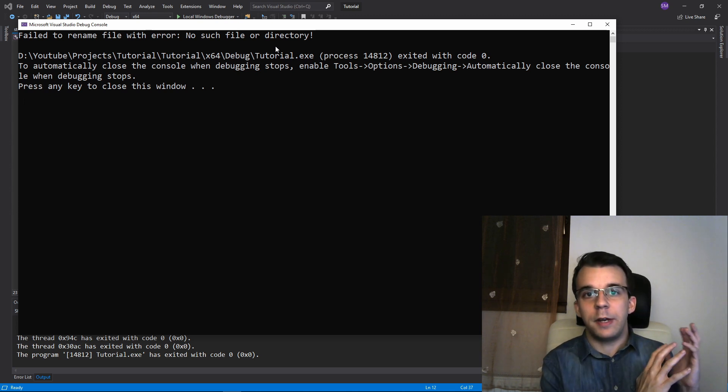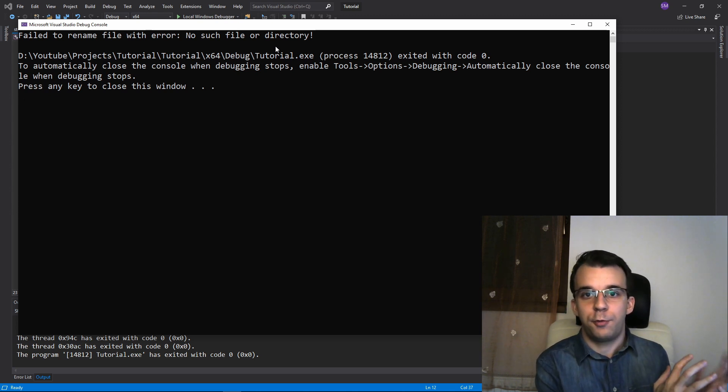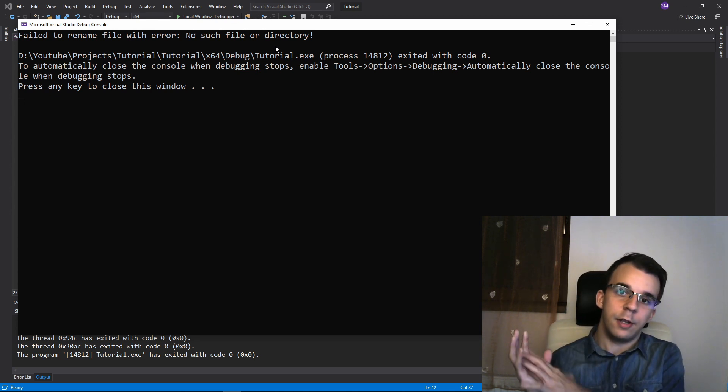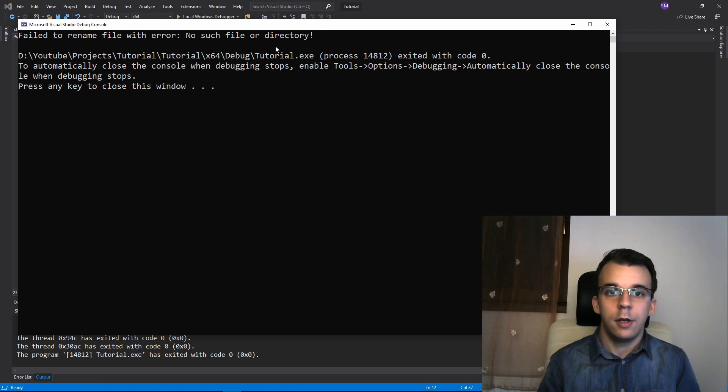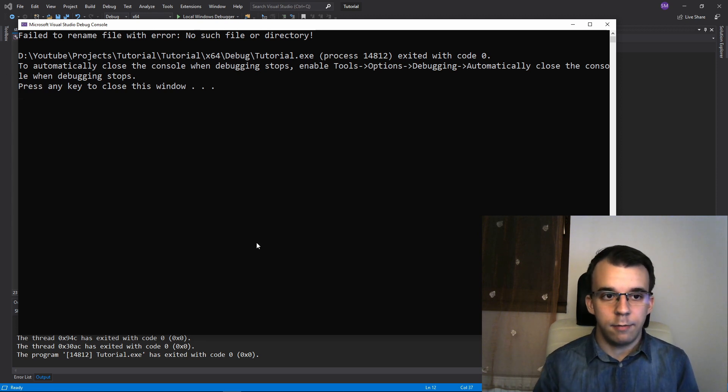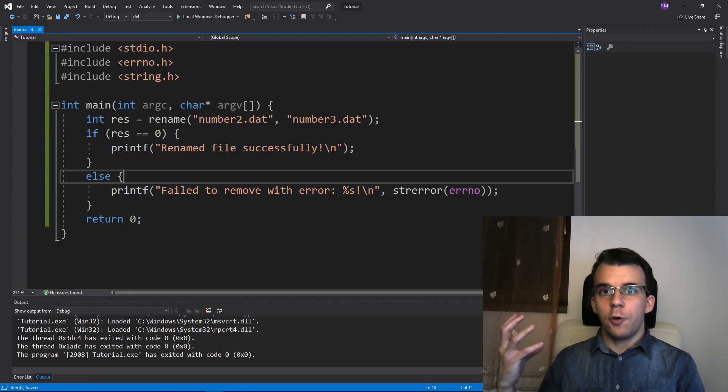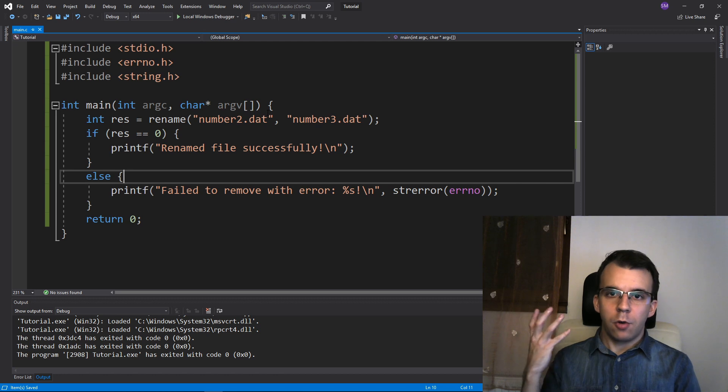So in Linux, you might get a different string, a different set of errors on windows here. I do get this error in this case.